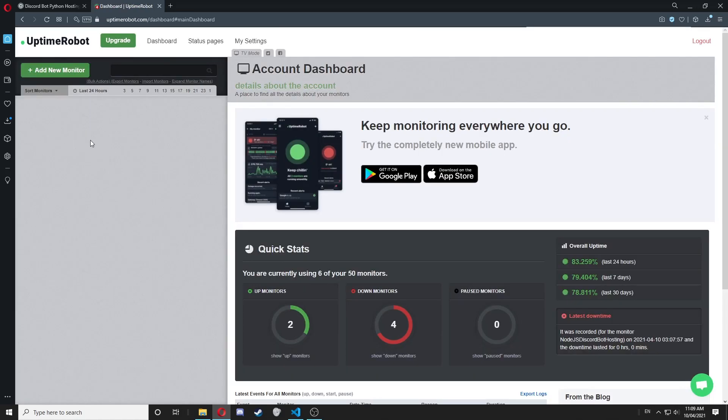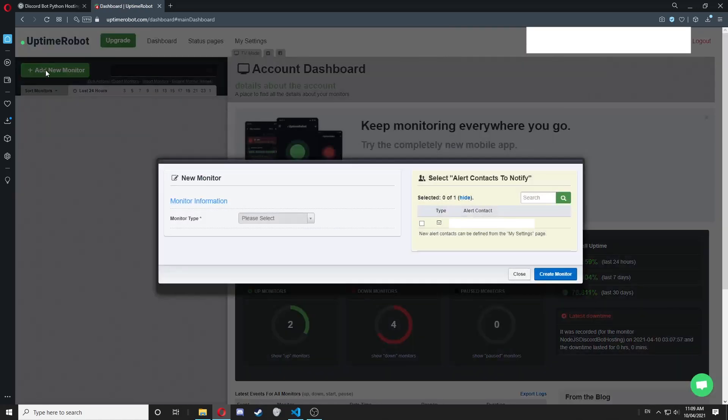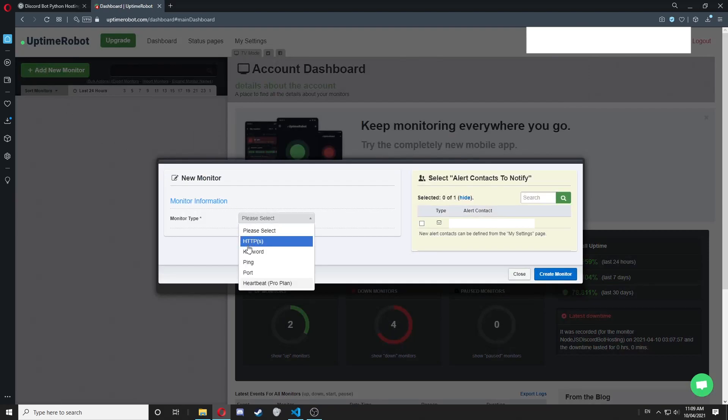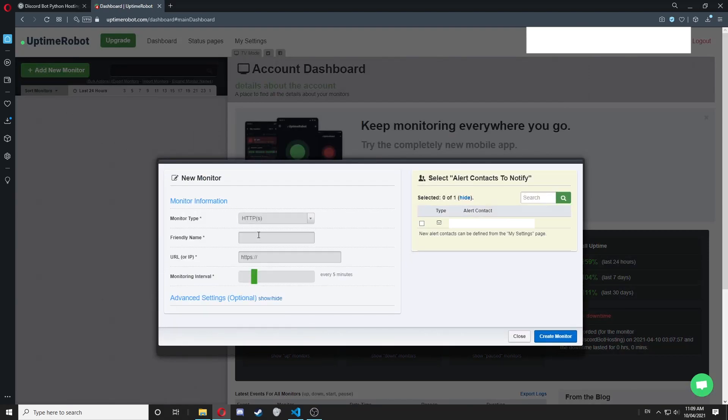Once you're on your panel, we're going to click add new monitor. We're going to select the monitor type as HTTP. For the friendly name, you can call that whatever you want. I'm just going to call it Discord Bot Tutorial Hosting.